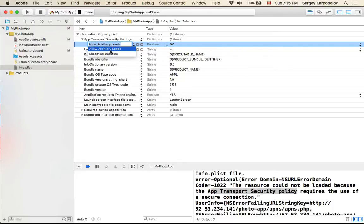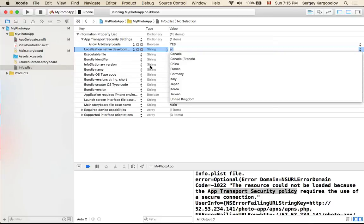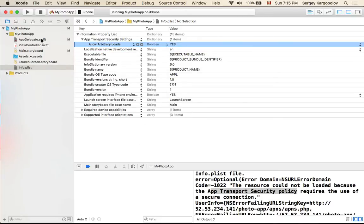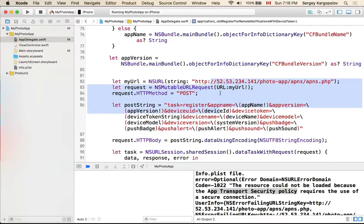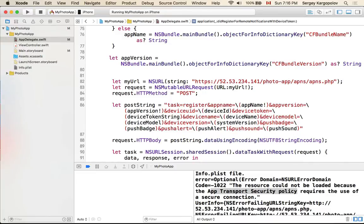Once App Transport Security Settings is added, click the plus button on it and a drop-down list will appear. Select 'Allow Arbitrary Loads' and set it to YES. This allows the app to send HTTP requests and communicate over HTTP with our remote server. The connection will not be secure and won't use SSL, but that's acceptable for this purpose. When building your server, make sure all HTTP requests go over HTTPS.